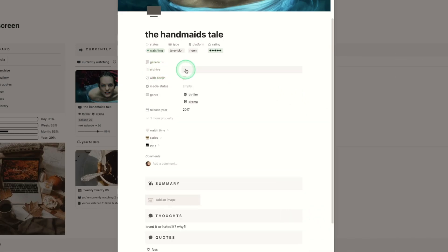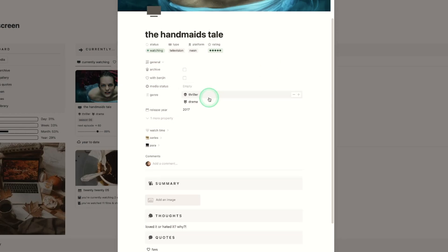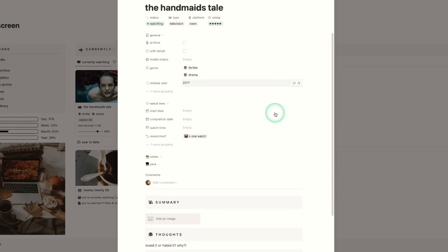In general archive will automatically tick when you've completed a show so you don't have to worry about that one. There's the partner checkbox. I have a media status view as well. So this is quite handy to know whether a show is still airing complete or cancelled. The genres and the release year.